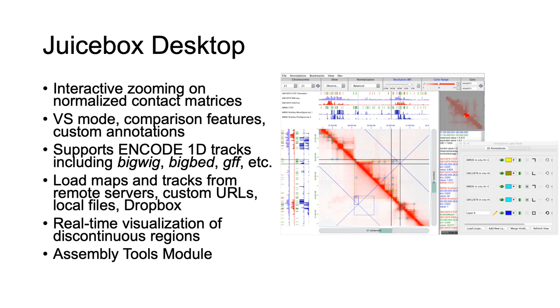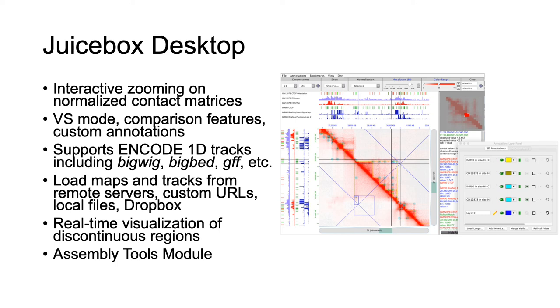There are two different flavors of JuiceBox, JuiceBox Desktop and JuiceBox on the Web. We won't go through the tutorial on JuiceBox Desktop, but I encourage you to explore the features on your own. Features special to JuiceBox Desktop include versus mode, real-time visualization of discontinuous regions, and the assembly tools module.